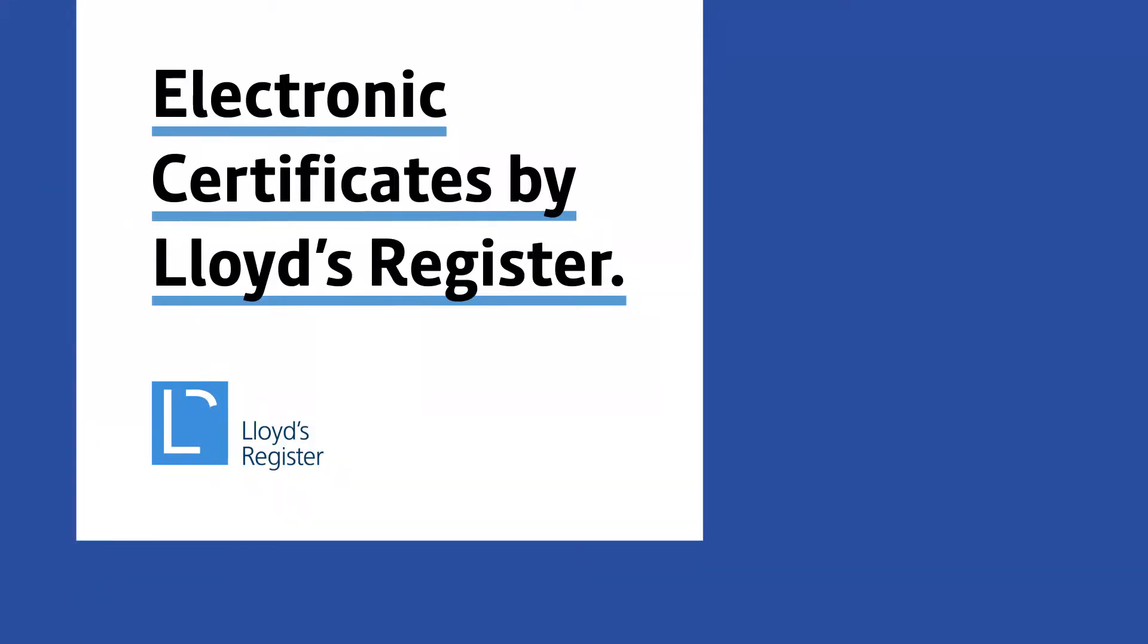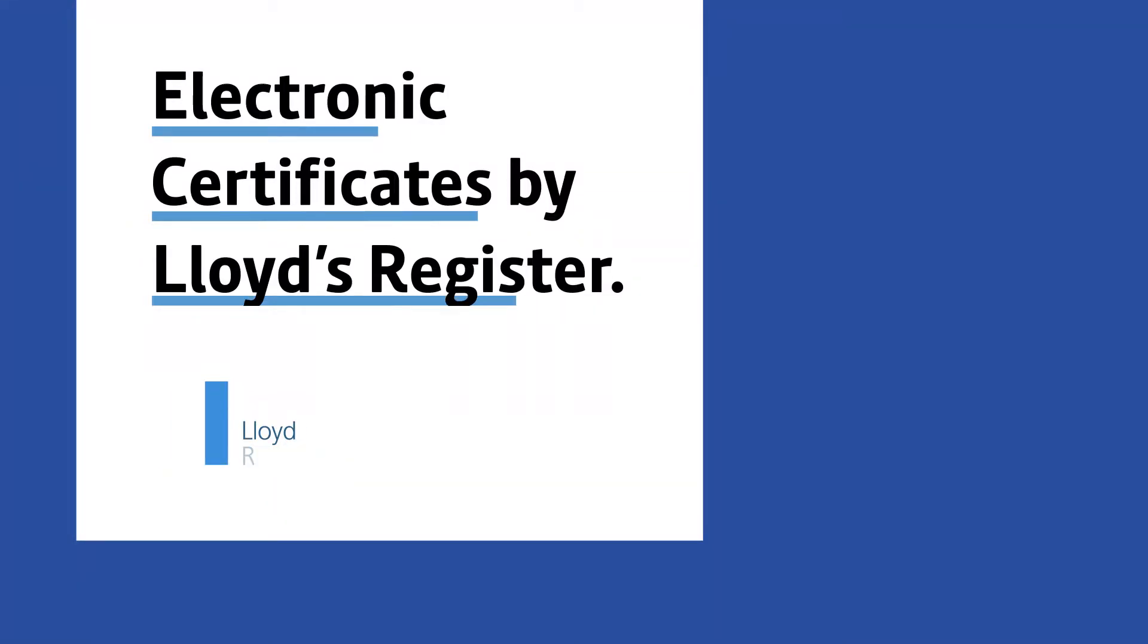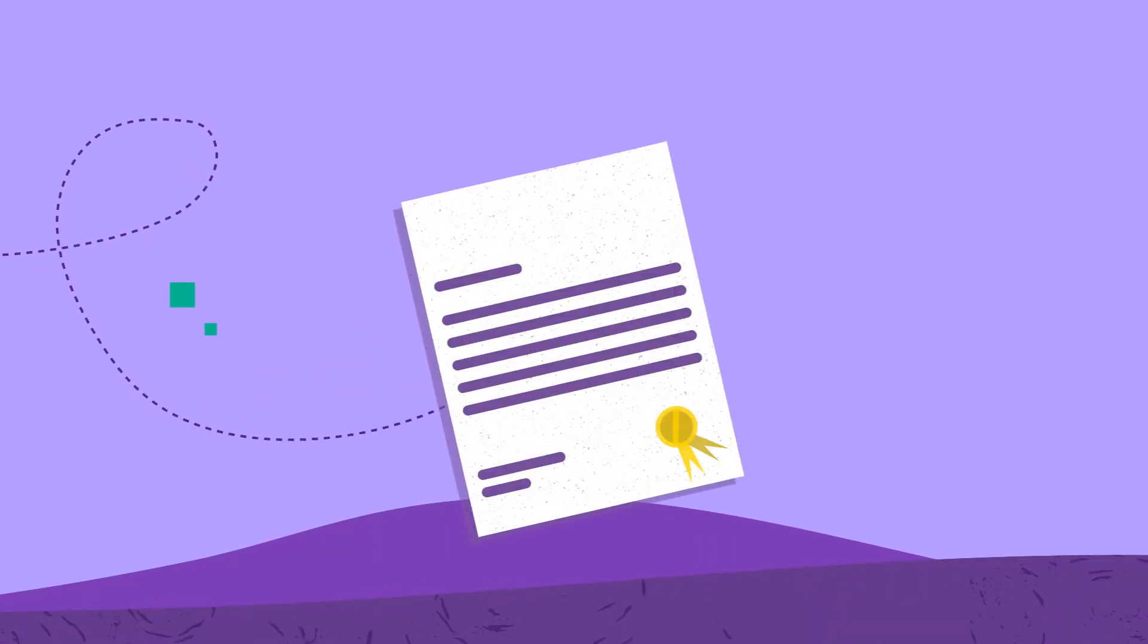Electronic certificates by Lloyd's Register. Helping you reduce risk and improve efficiency.